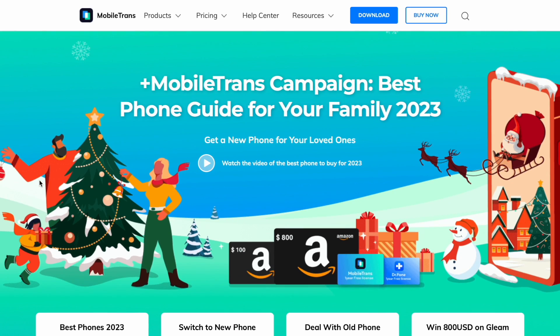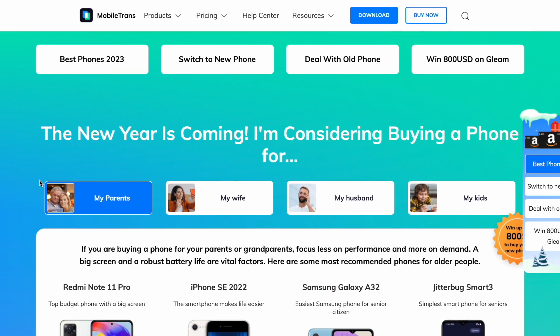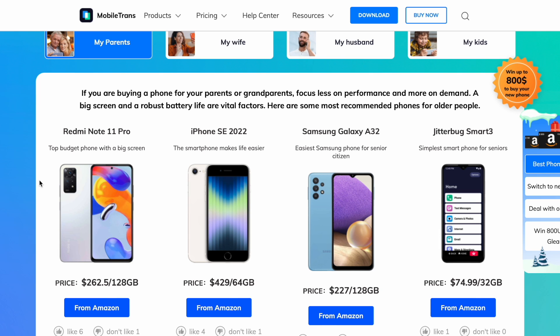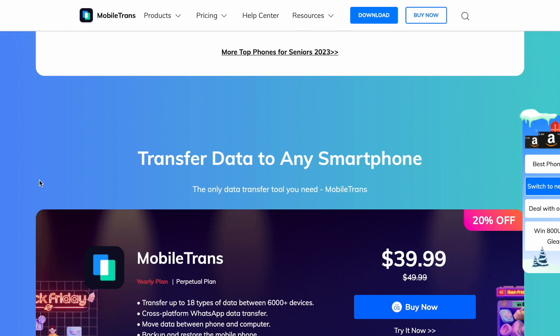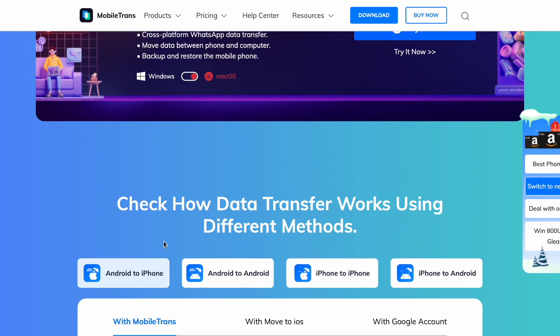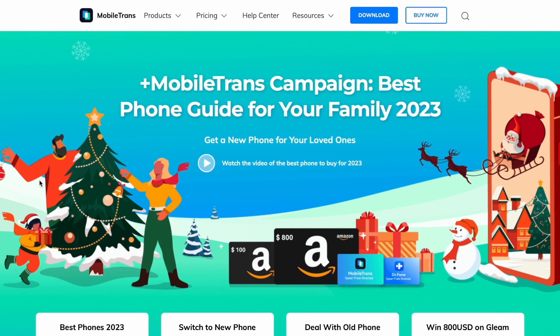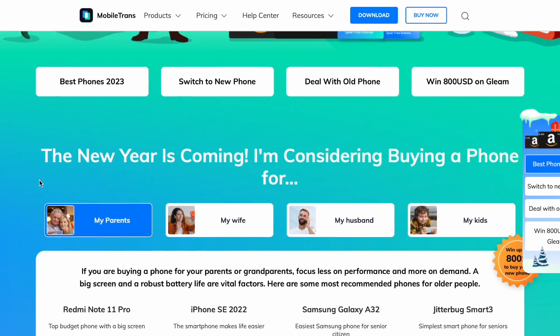Before we go, we need to tell you about a giveaway campaign we're running here on Mobile Trans. You can win up to $800 for first prize. All you need to do is follow both accounts and leave a comment on this video — you will be randomly selected via Gleam. The second prize is $100 for two people, and the third prize is five licenses for Dr. Phone and Mobile Trans combined. This amazing opportunity ends on the 31st of December.